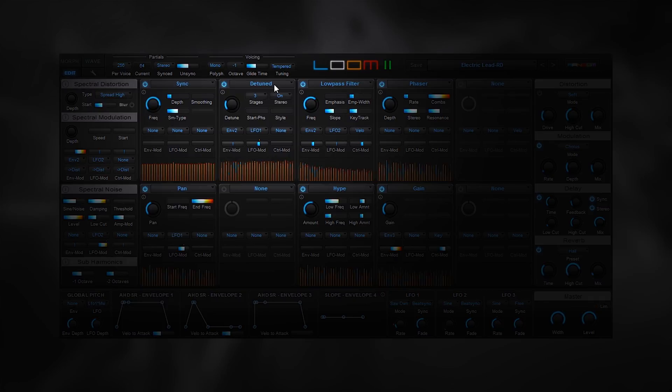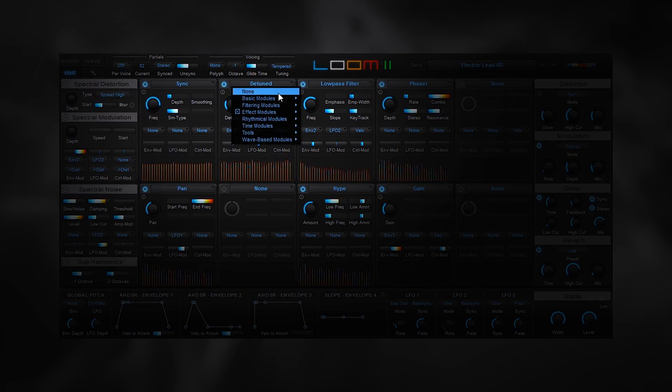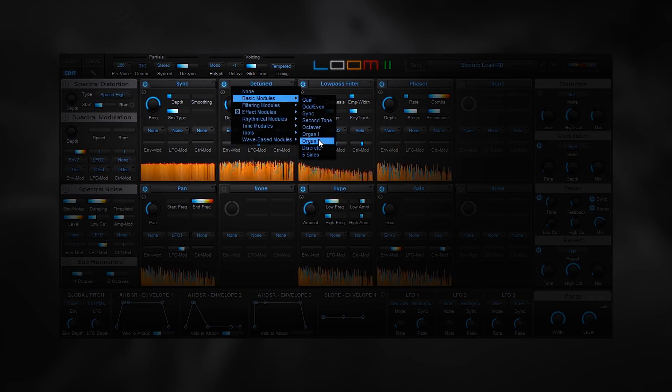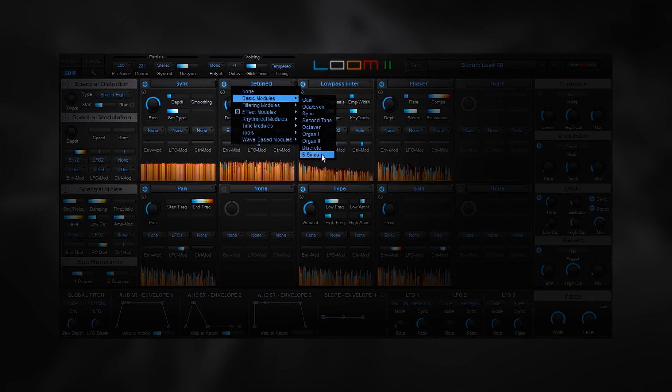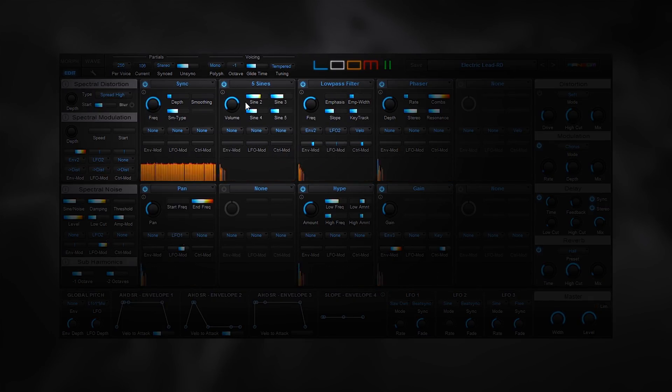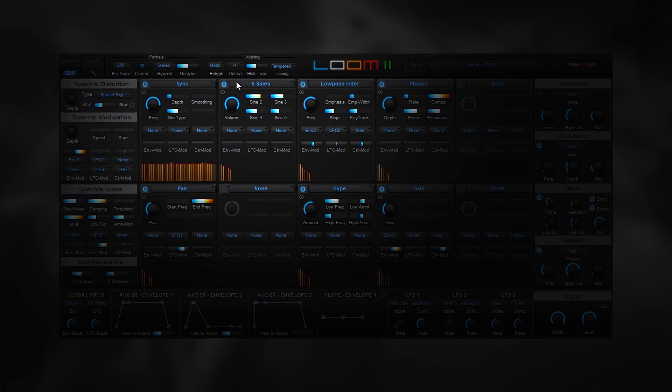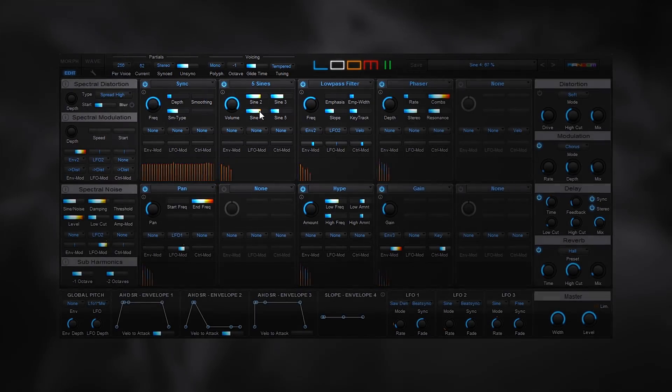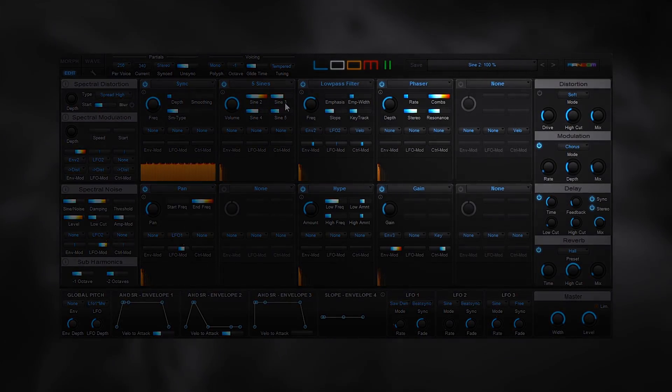In terms of new modules we have the five sines module. This lets only the first five partials pass through. It's similar to an organ with five very clean ranks. This is great for getting sine-y sounds.